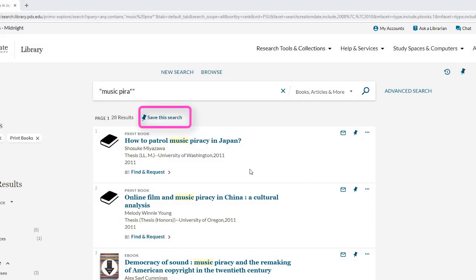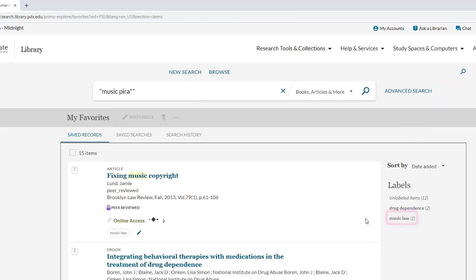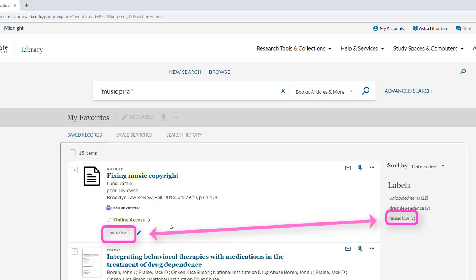Always remember that you can save your search to your pin list for future reference. You can also save individual records to your pin list and tag and organize them as you like. It's your own personal research management system.